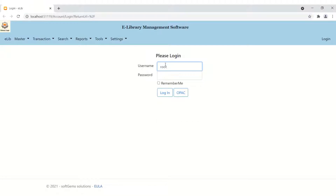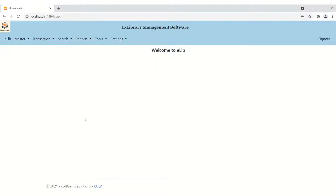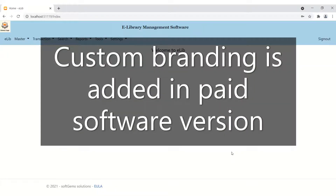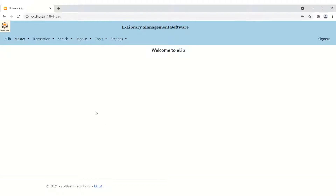We have to log in to the library management system. This is the first page where your custom branding is included. This is the base/demo version, so branding is not included here. When you purchase the software from us, the personal branding, personal banner, and all personal branding is included in the software. This is the welcome page, and in this section your branding is included.